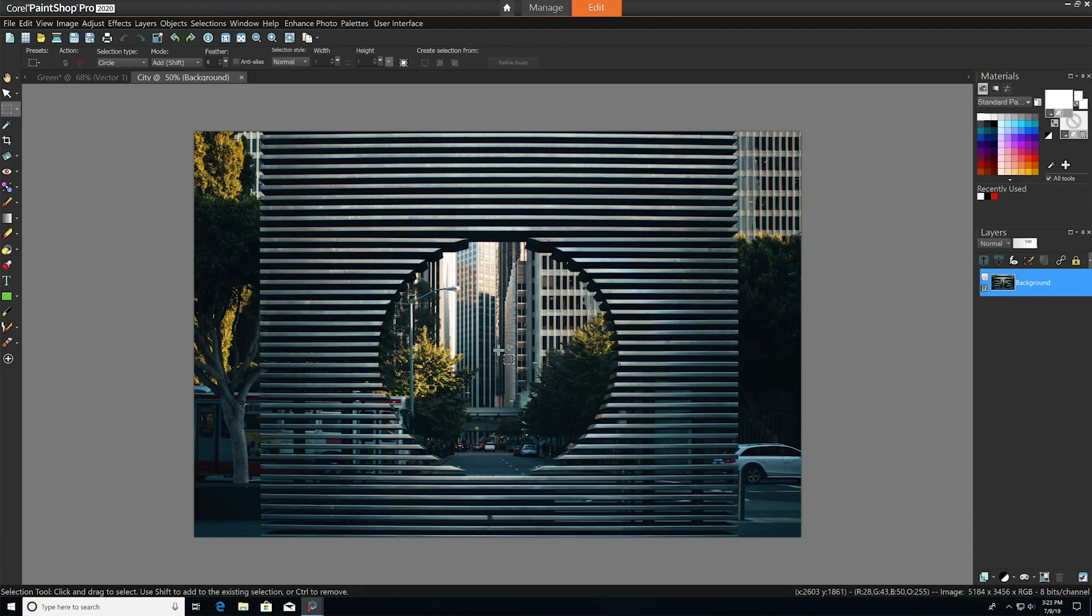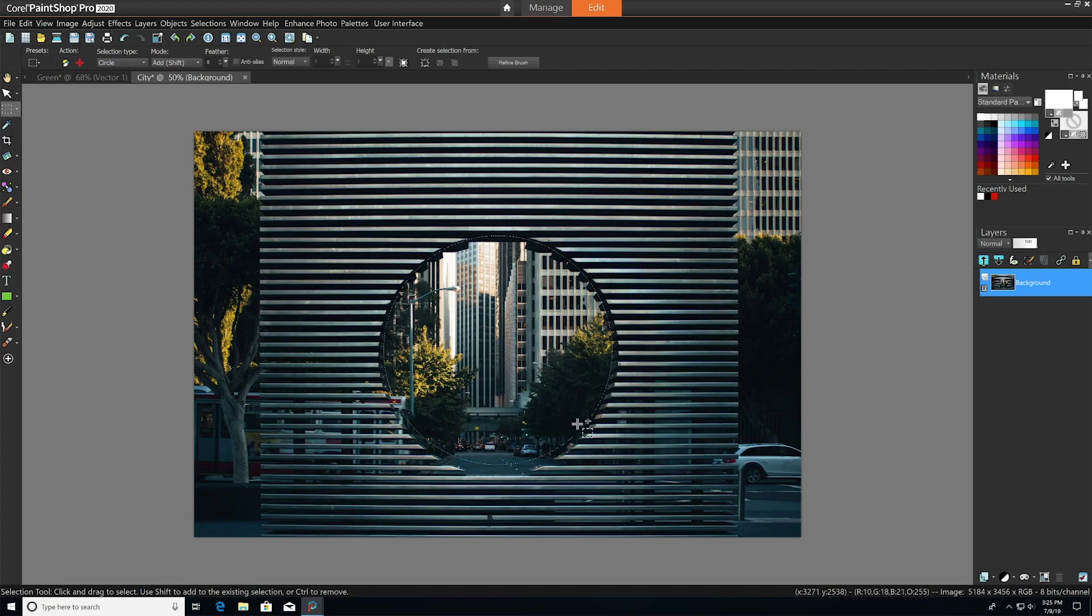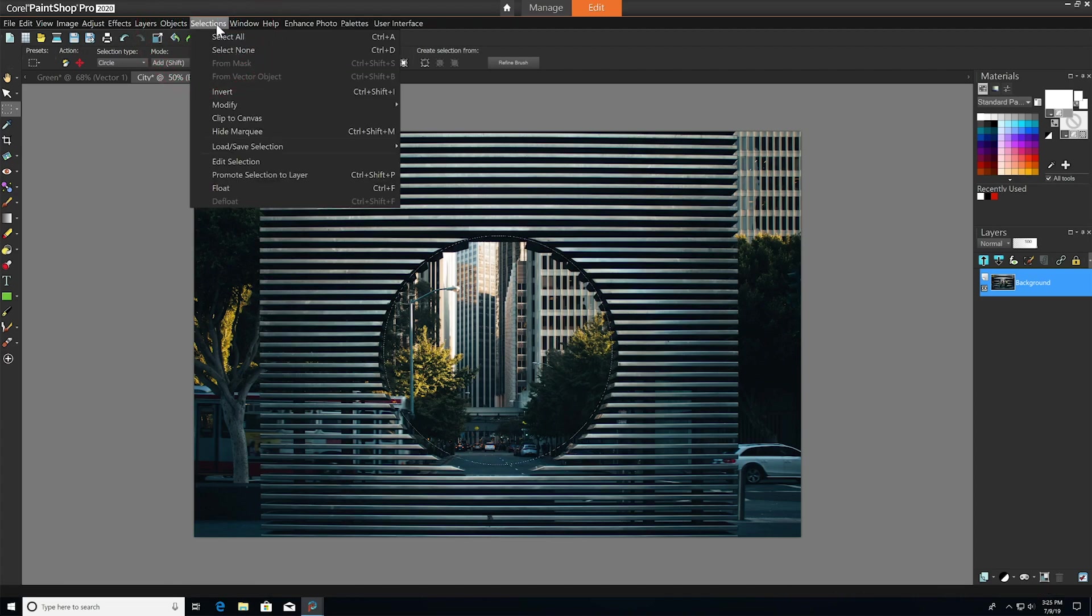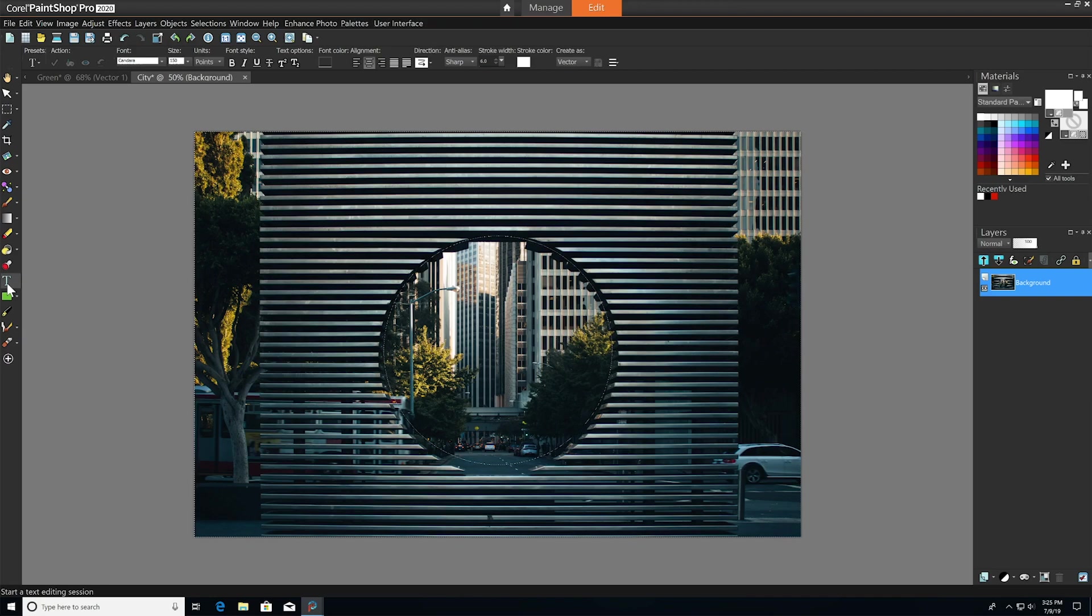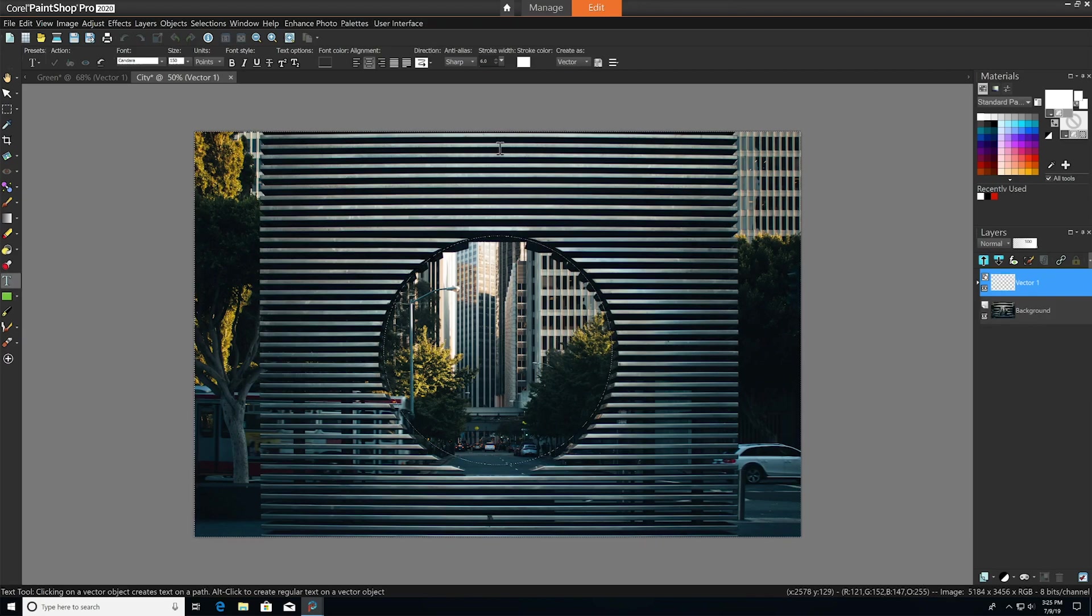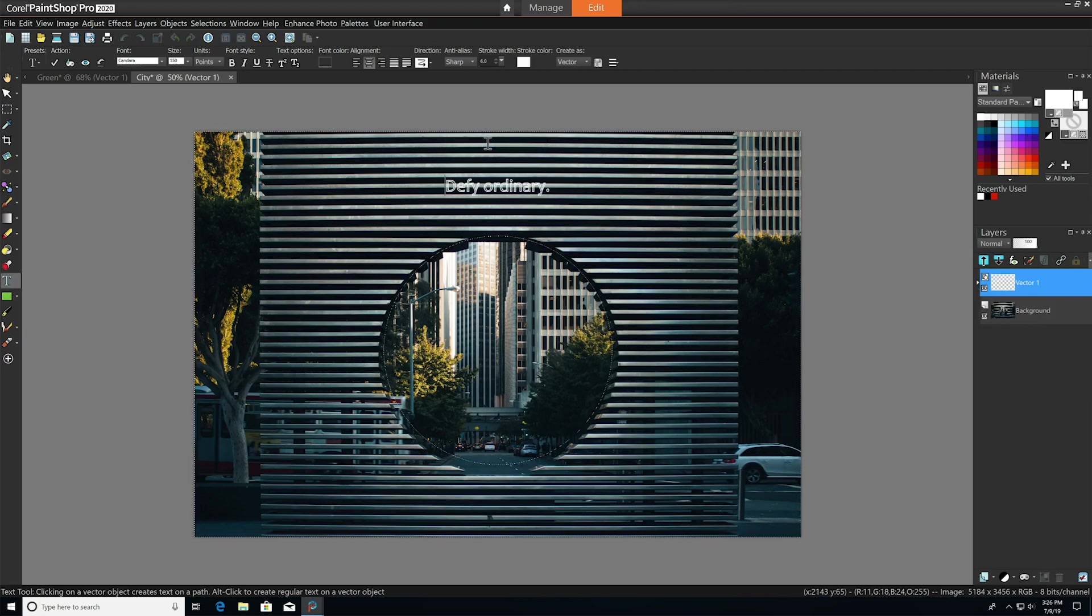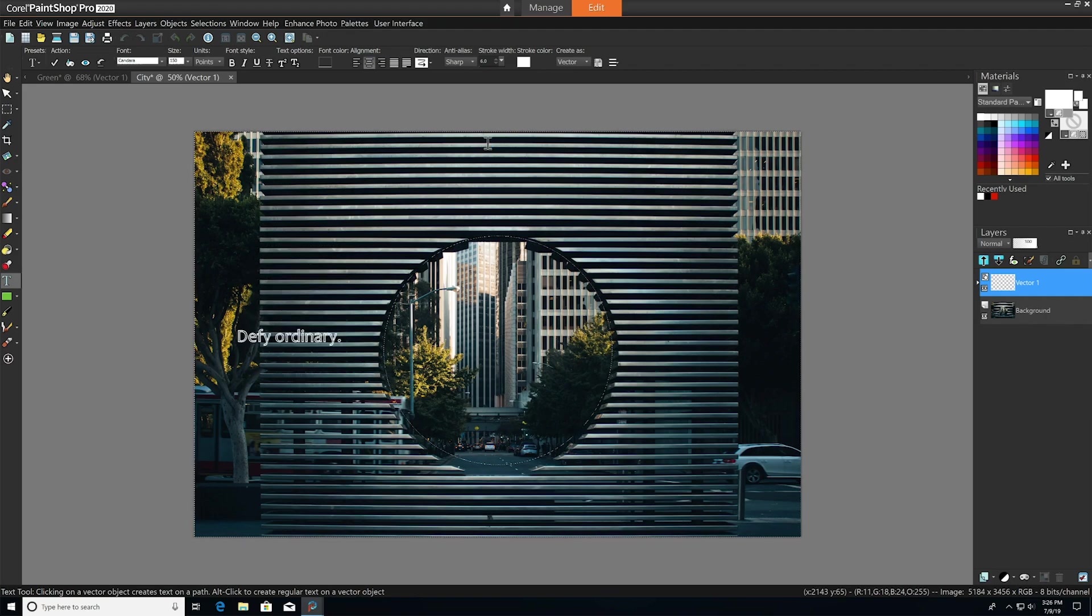If you'd like your text to wrap outside your selection or shape, all you need to do is invert your selection. To do that we'll just go to selections and choose invert. Then type or paste in your text, and as you can see as I move the text downward, it automatically wraps around our shape.